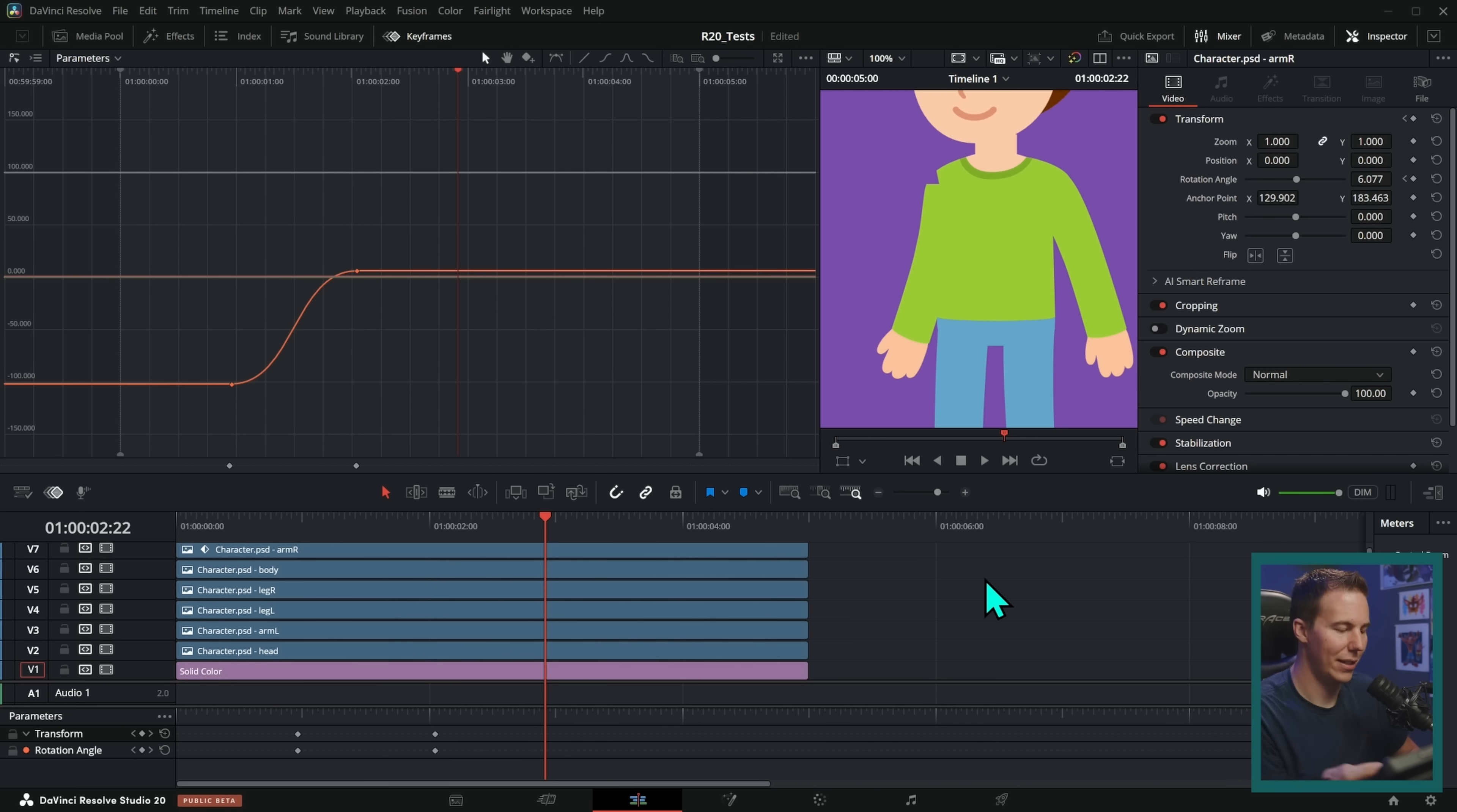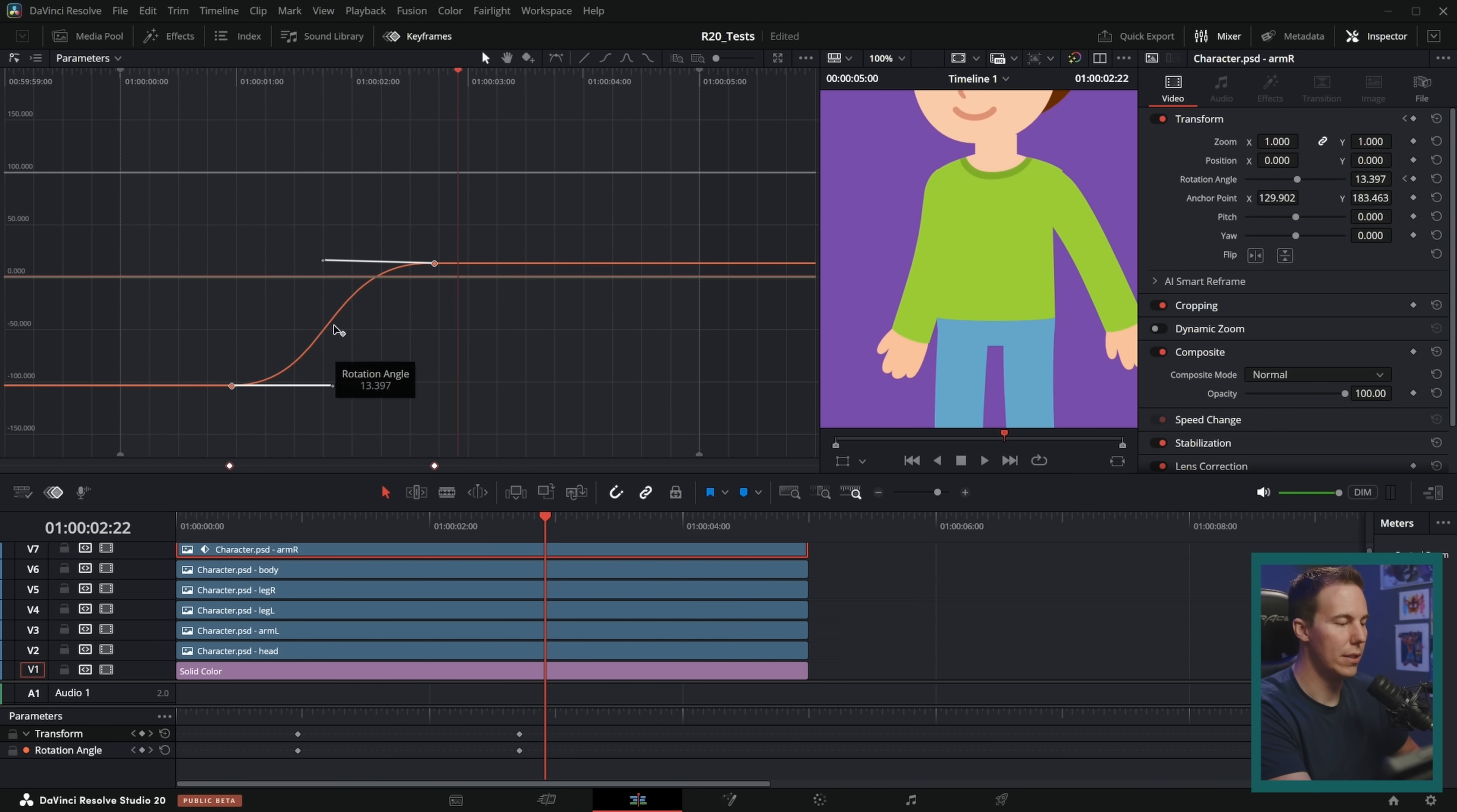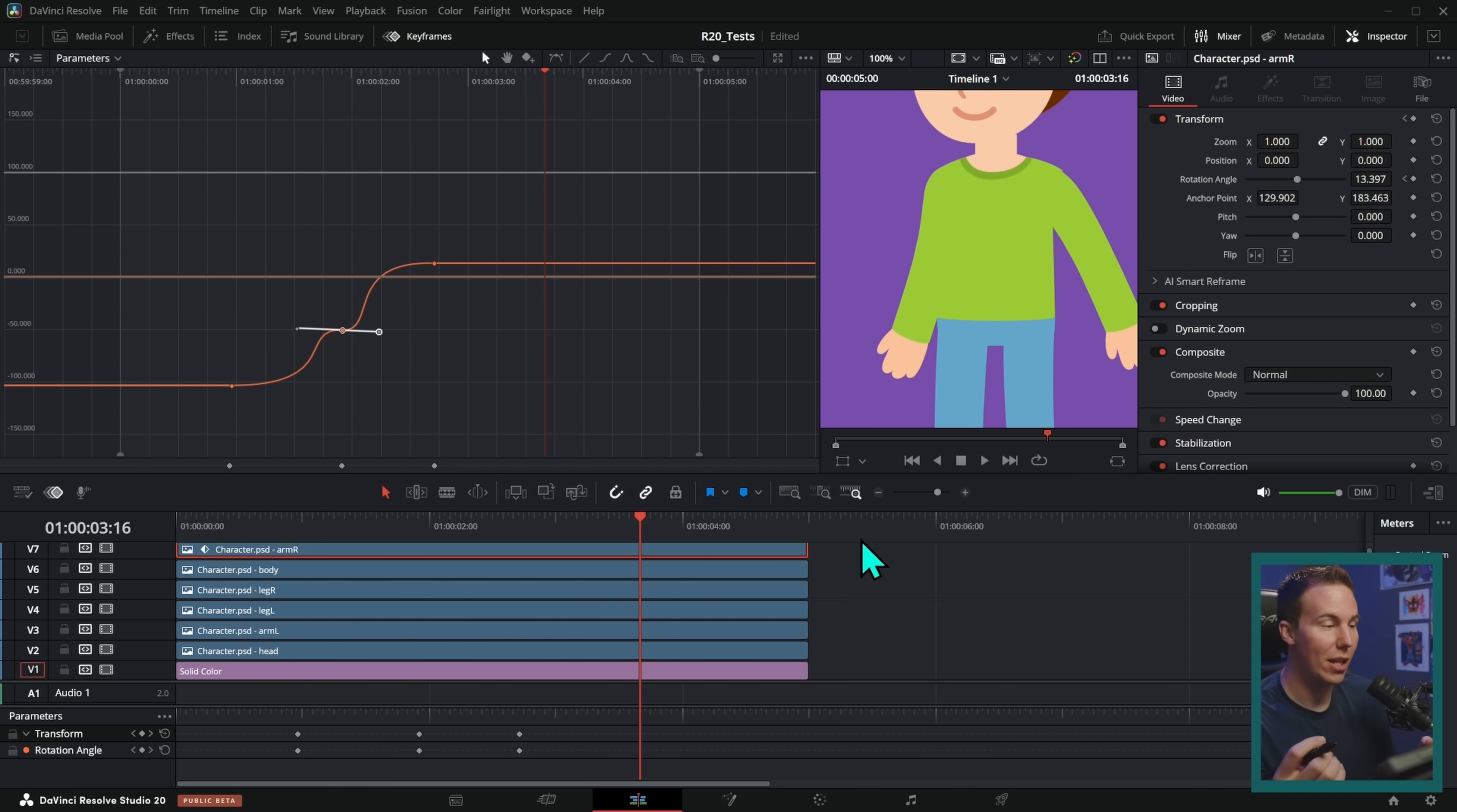Oh, and you can select any of these and you can adjust the timing and the handles and everything, just like you would expect to be able to do. You can add keyframes on this and adjust things and move them around. So you can get really intense with your animation here in the edit page.